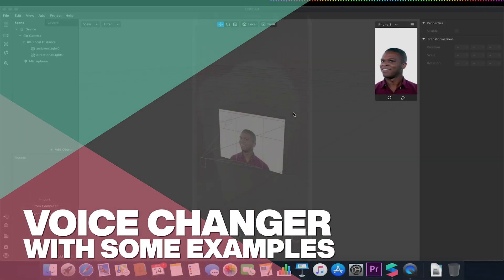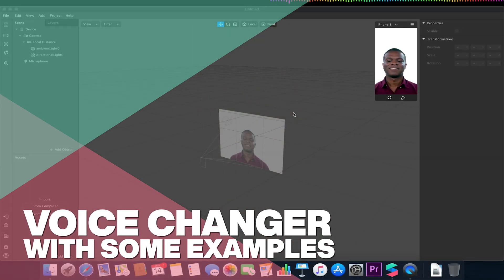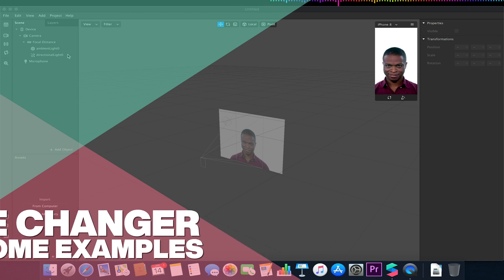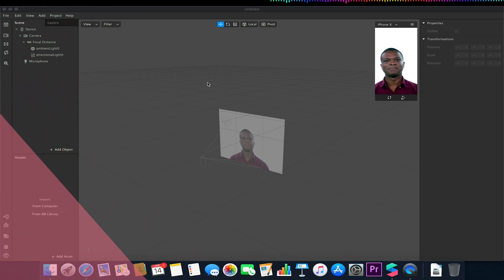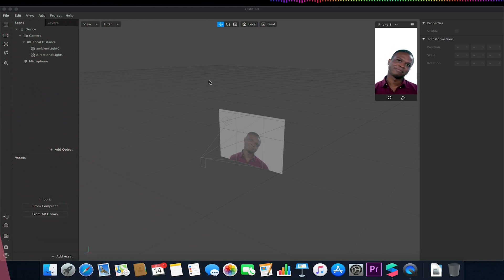Welcome to another Spark AR tutorial video. In this video we'll be looking at sound, more explicitly the use of the microphone and voice distortion effects.